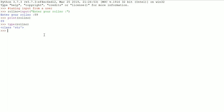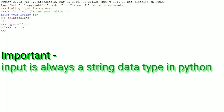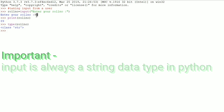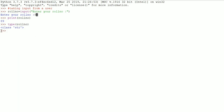Whatever input you give in Python, it is actually taken as a string format. Even though you entered 89 thinking it's an integer, Python takes it in string format. It shows `class str` because 89 belongs to the string class. Keep that in mind: whatever data the user enters in Python is always a string data type. Later on, you need to typecast the data based on your program's requirement. Now I'll talk about typecasting.